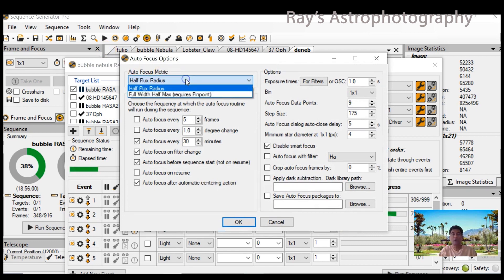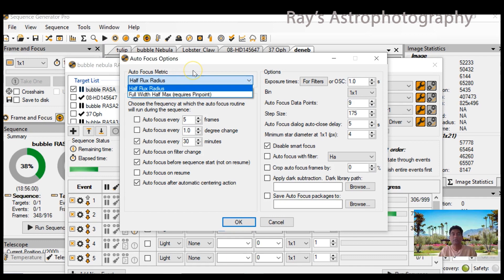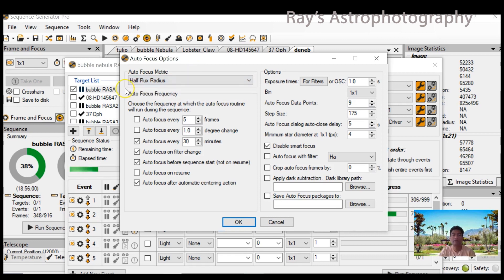There are two options: one is HFR, the other one is FWHM. FWHM requires you to buy the PinPoint software, but you can use the half flux radius for focusing.